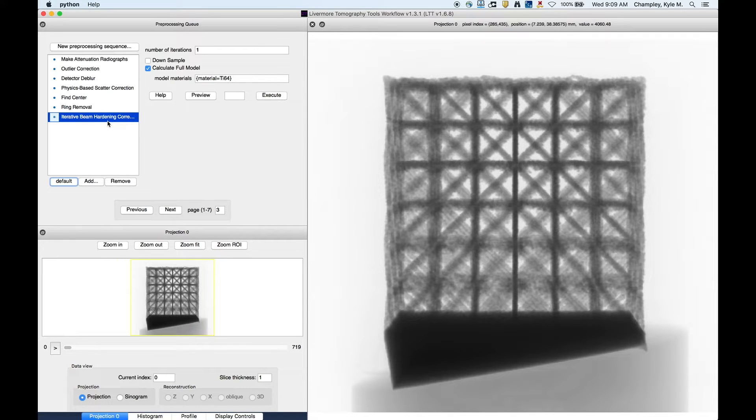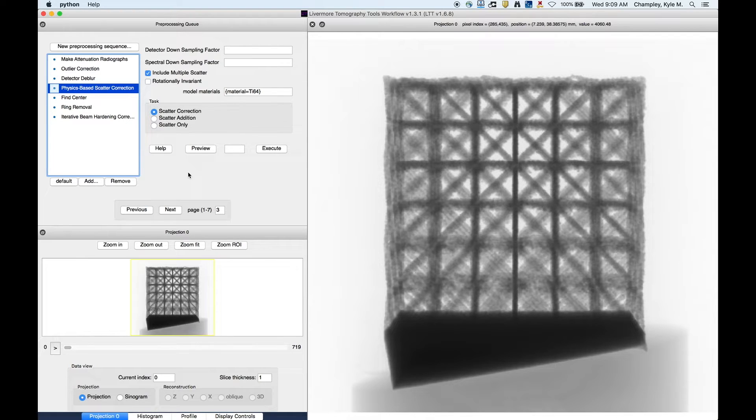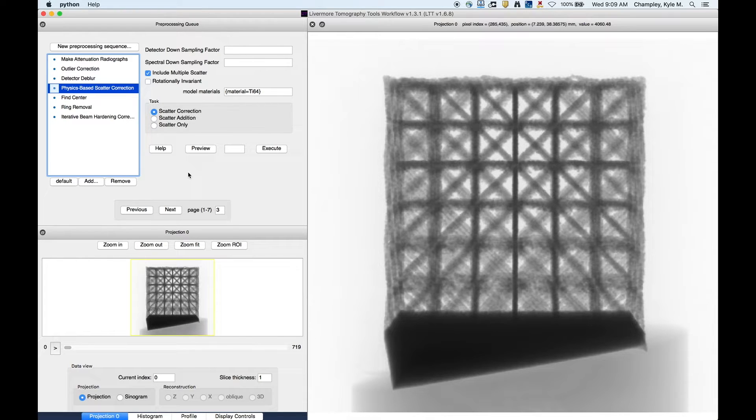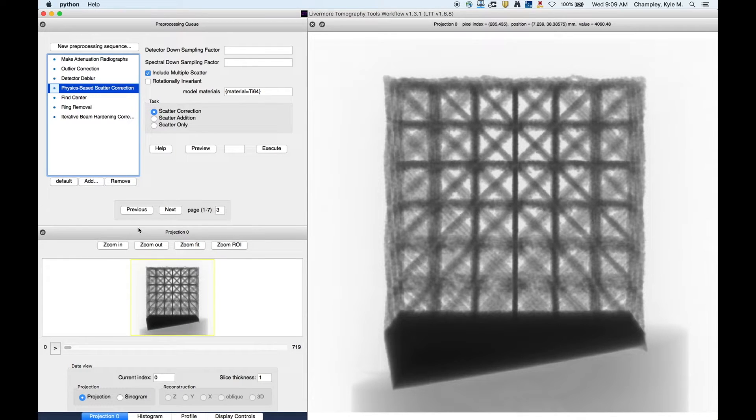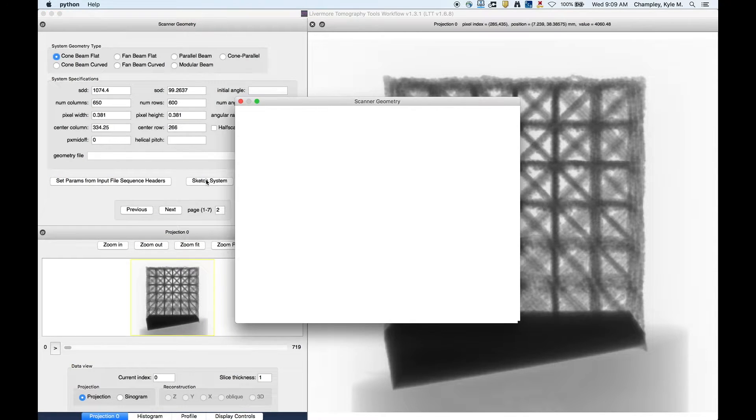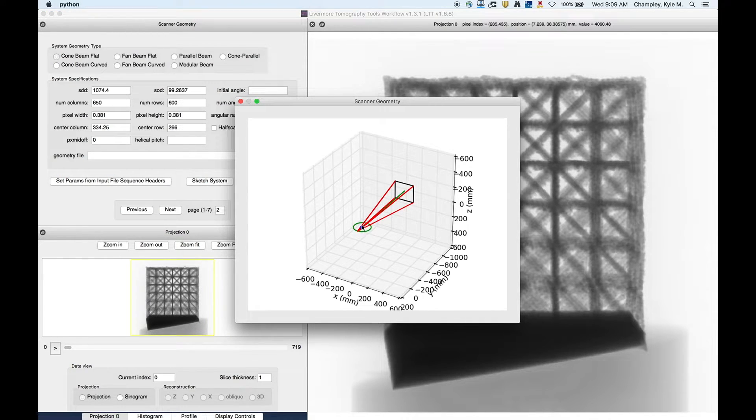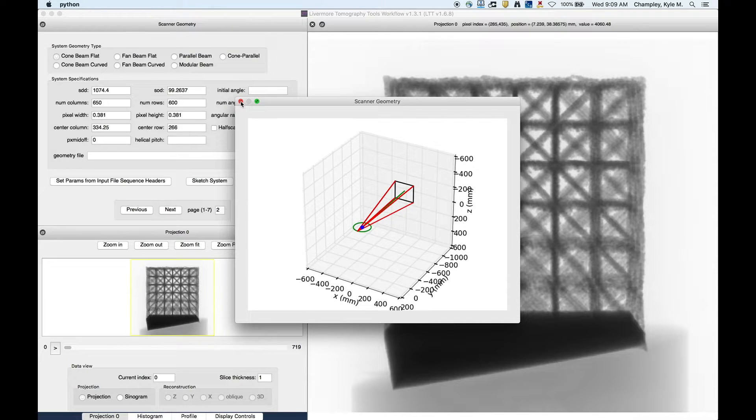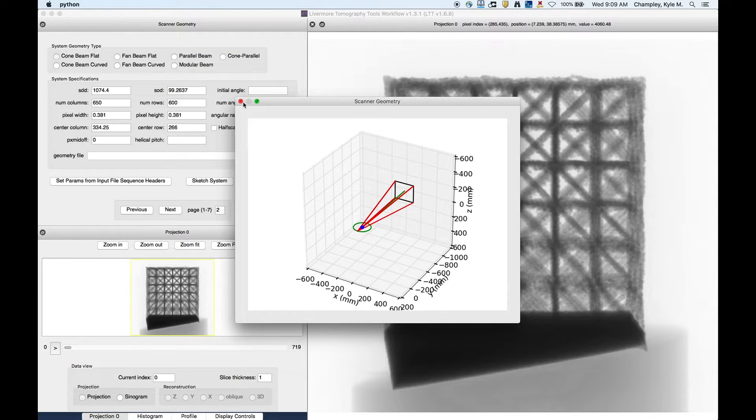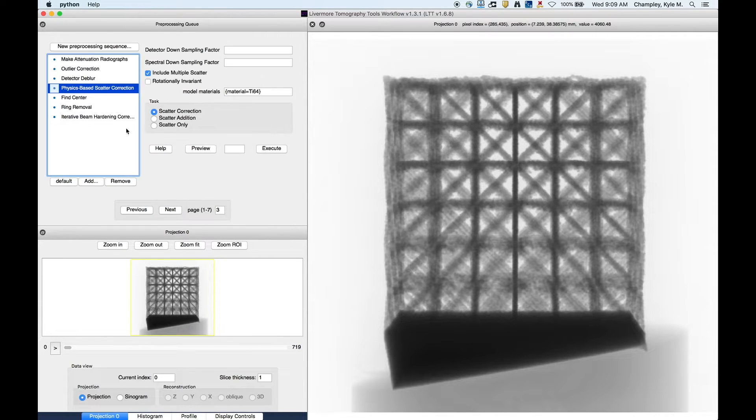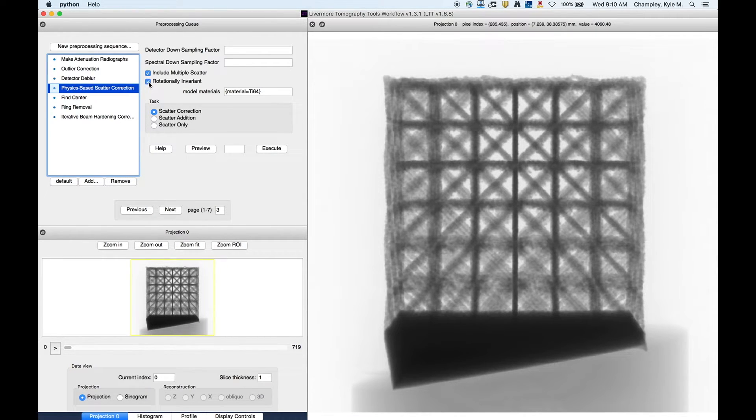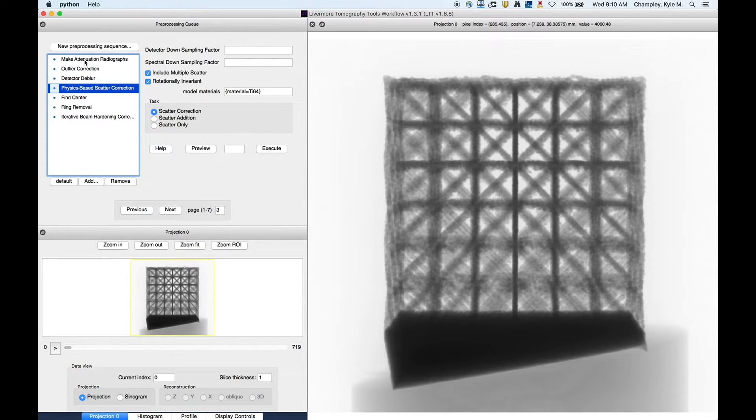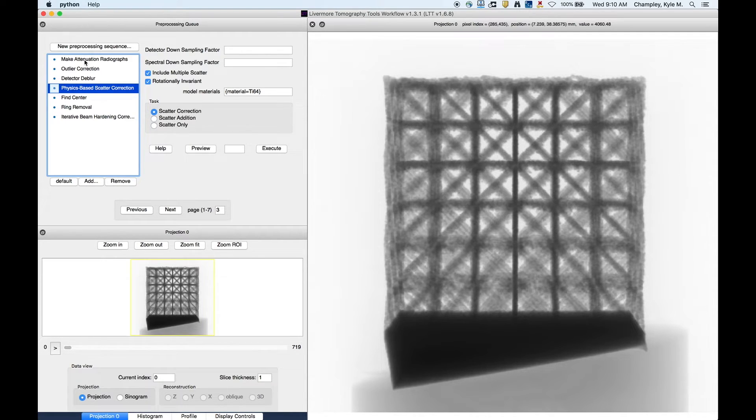Now we're going to make a few modifications here. First, for this one. So the physics-based correction, it's not a terribly fast or a terribly slow algorithm, but this is running on a laptop. So there is a little trick to make this go faster. So this particular scan had a really big magnification factor. So I'll show you. Here's the source, and here's the object, and there's the detector. So it has a really big magnification factor. So the scatter signal is very low frequency. And in addition to that, it's actually the same for all rotations. So to make this go faster, we can just click rotationally invariant. And that'll make it go faster. So that's pretty much the only change that we have to do for this.